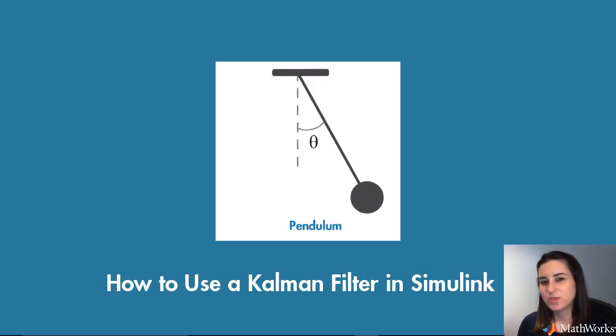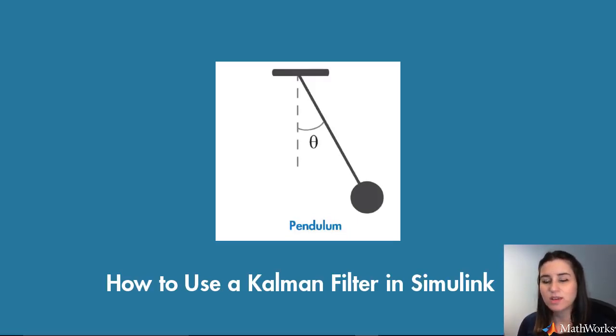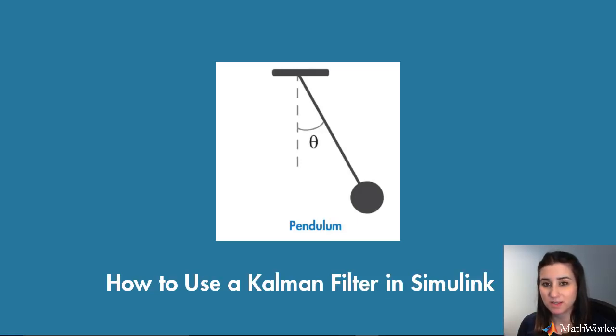In this video, we'll use a simple pendulum example to demonstrate how you can use a Kalman filter to estimate the pendulum's angular position in Simulink.